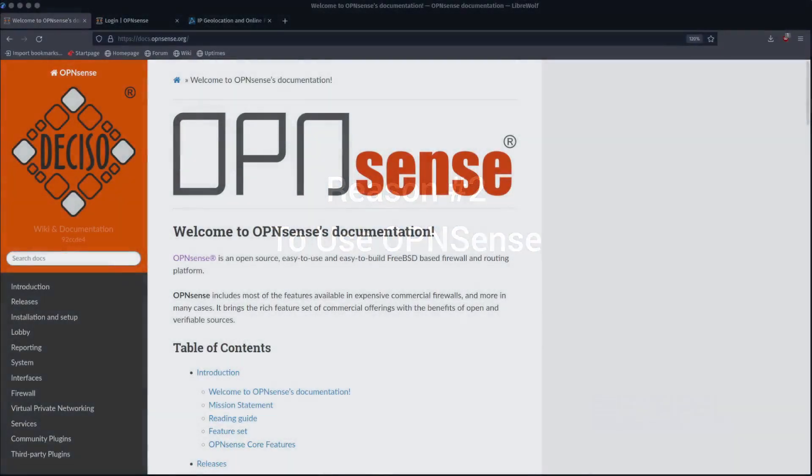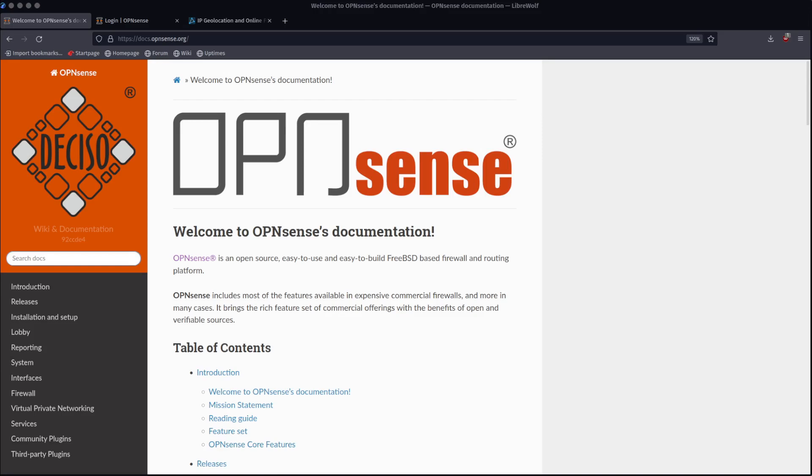Hey there, Nate with Staple, coming at you live with reason number two to use OpenSense as your firewall. This is the second in a series of leading reasons to get you to use OpenSense. They come from a place of using a lot of different products over the years, from enterprise grade firewalls to other open source platforms and everything in between. OpenSense, in my opinion, is probably one of the most capable firewalls that you could put in your environment.